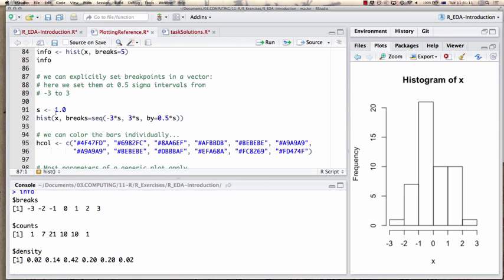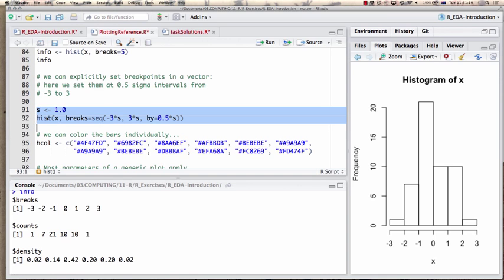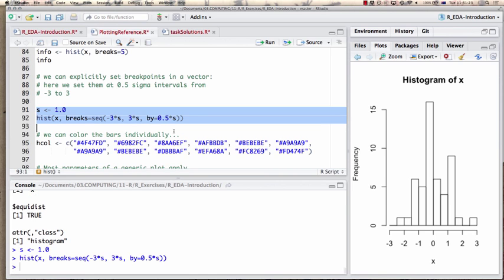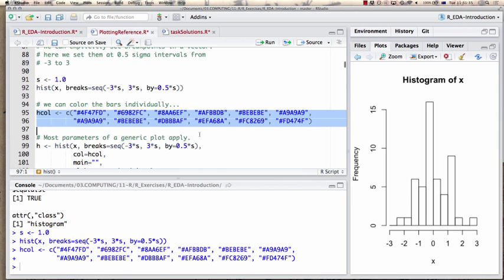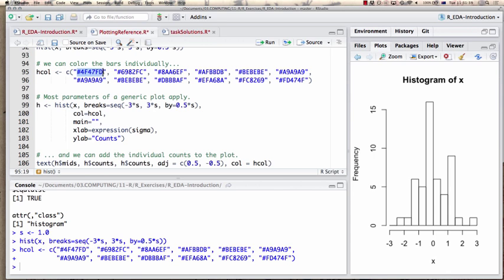For example, since this is a normal distribution I can set break points at half-sigma intervals in the range from minus 3 to 3. I can replot the histogram with these break points and color the bars individually using a color vector. These color values — does anybody know what this means? Web pages usually specify colors like this — it's a hexadecimal color code, preceded by a hashtag and then three pairs of numbers.